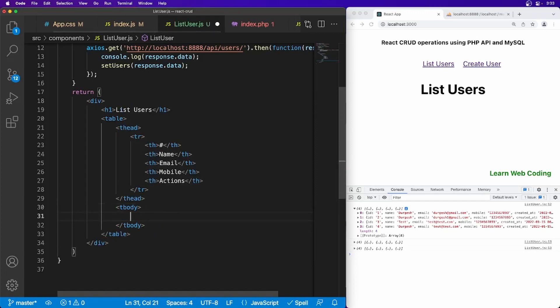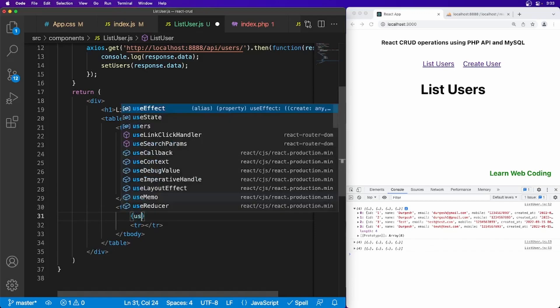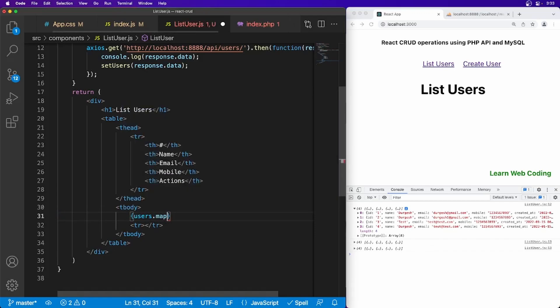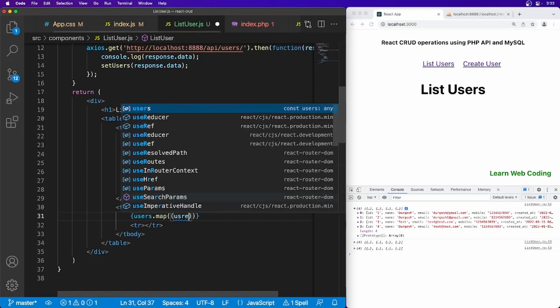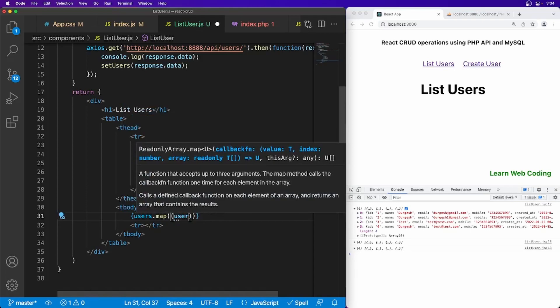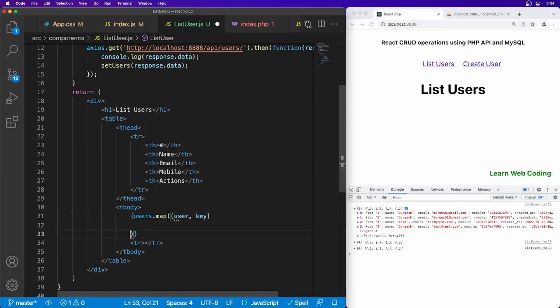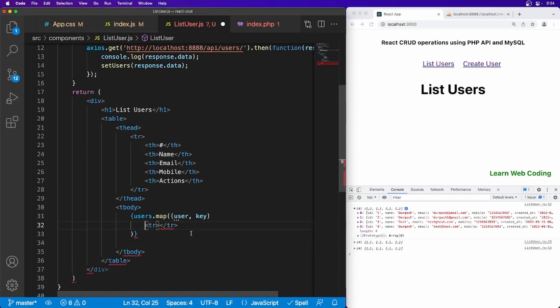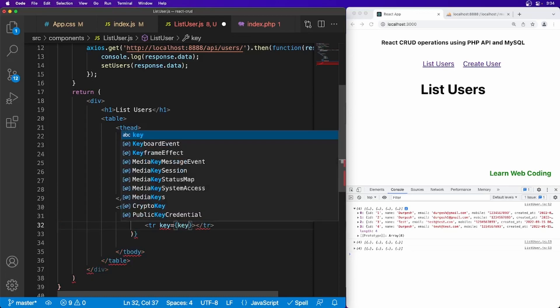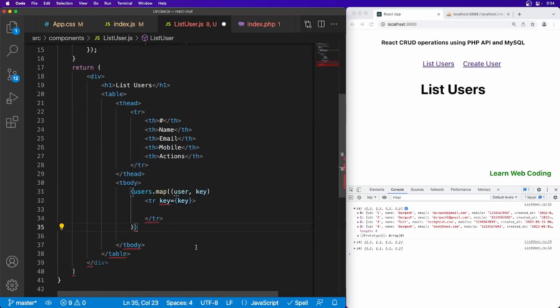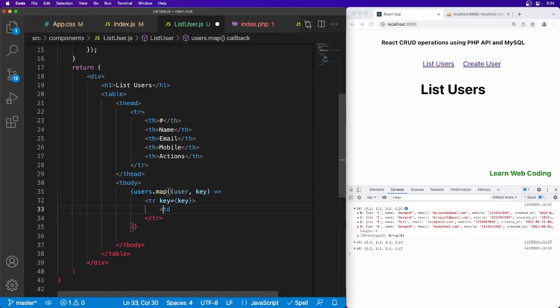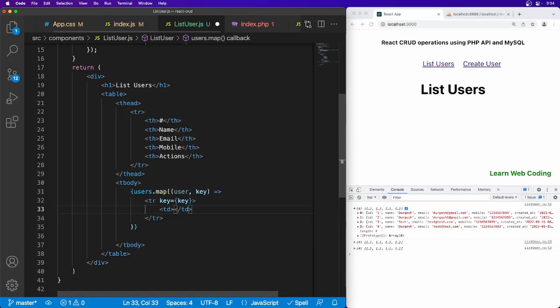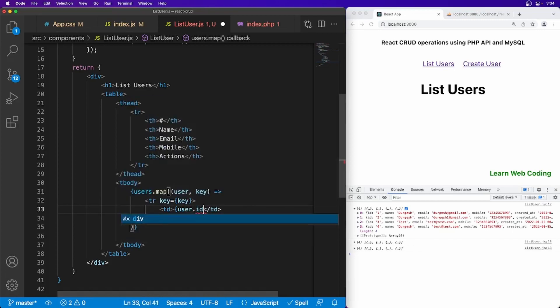But while creating a TR, we now already have the data users. We can use map method, and here we have user, and also we can use key. Okay, so let's take it here. And key equal to key. Okay, now after that we have to just create a couple of TD.